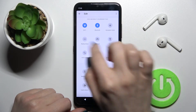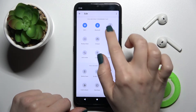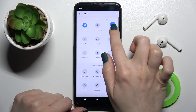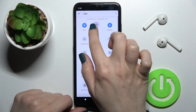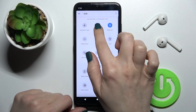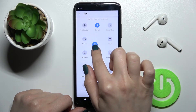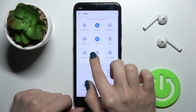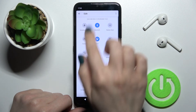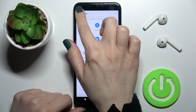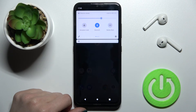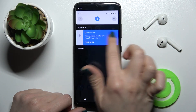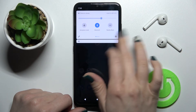You can also change the positions of the icons on your notification panel — just hold and drag to change the position. Then, to see the changes, tap the back button, and as you can see, we have all the changes reflected on our notification panel.